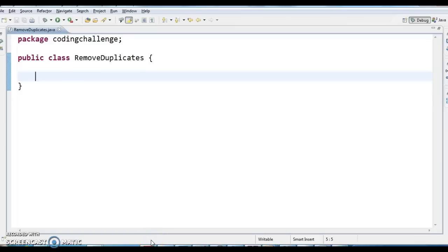Hi guys, welcome to javainterviewquestions.com. This is Sandeep. Today we will see a coding challenge and one important coding interview question: how to remove duplicates from a string?